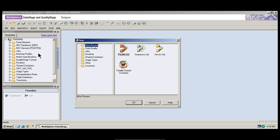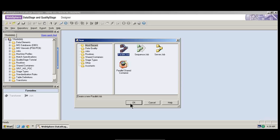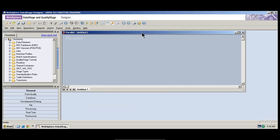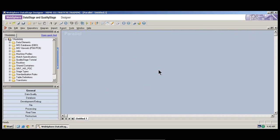Can you see that here? Here is the repository section where all the objects and all the jobs that you created will be saved. And here is the creation section where you can use different stages to perform your job. And this is the canvas area where you actually design a job. Let me just show you a simple parallel job here.